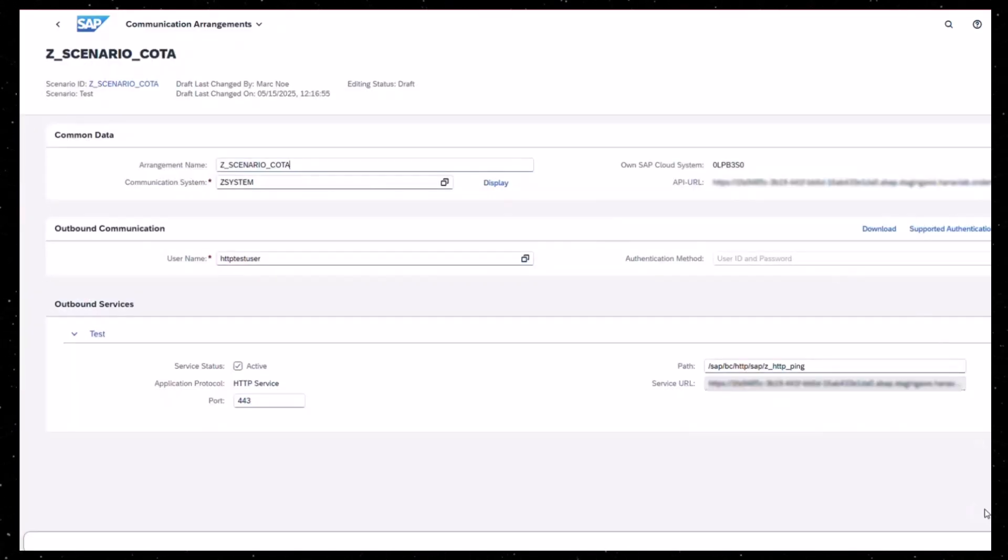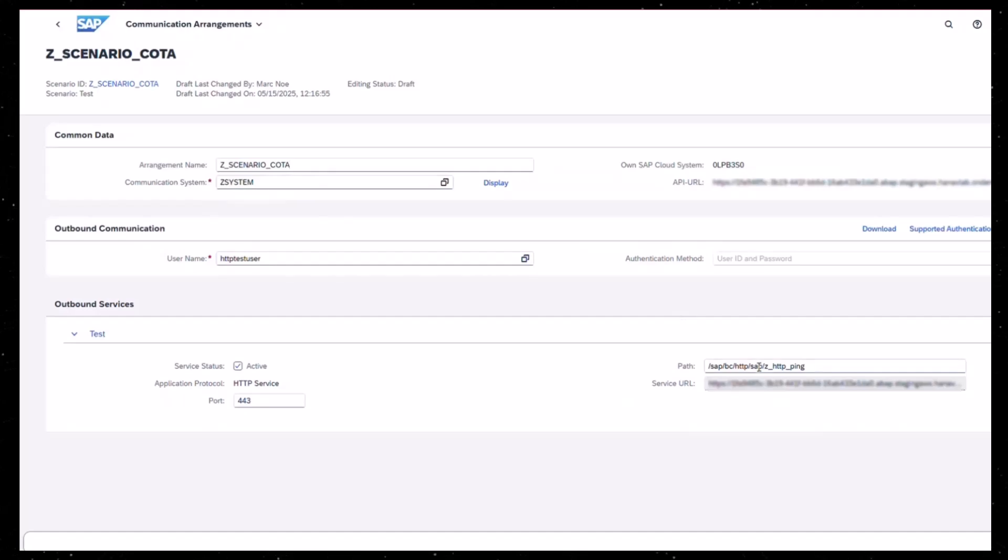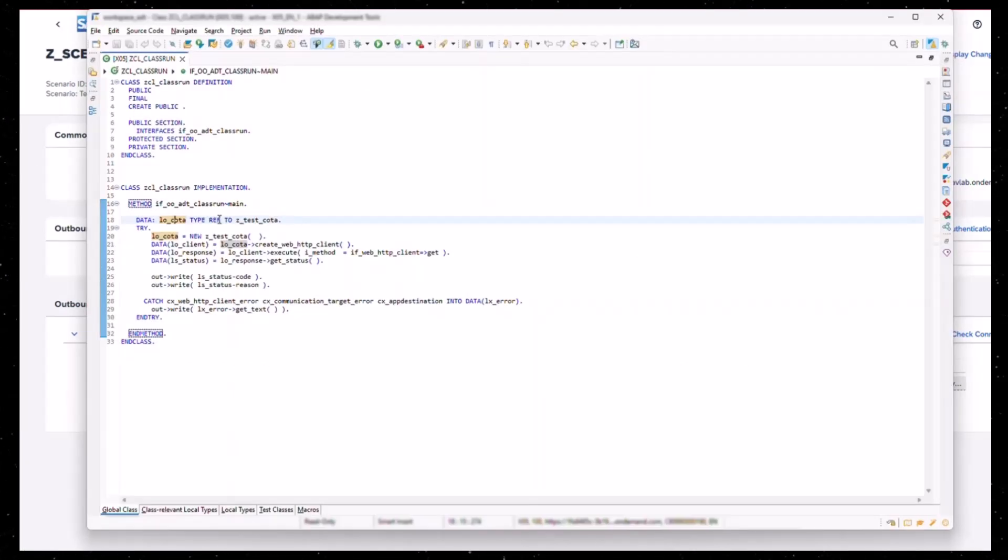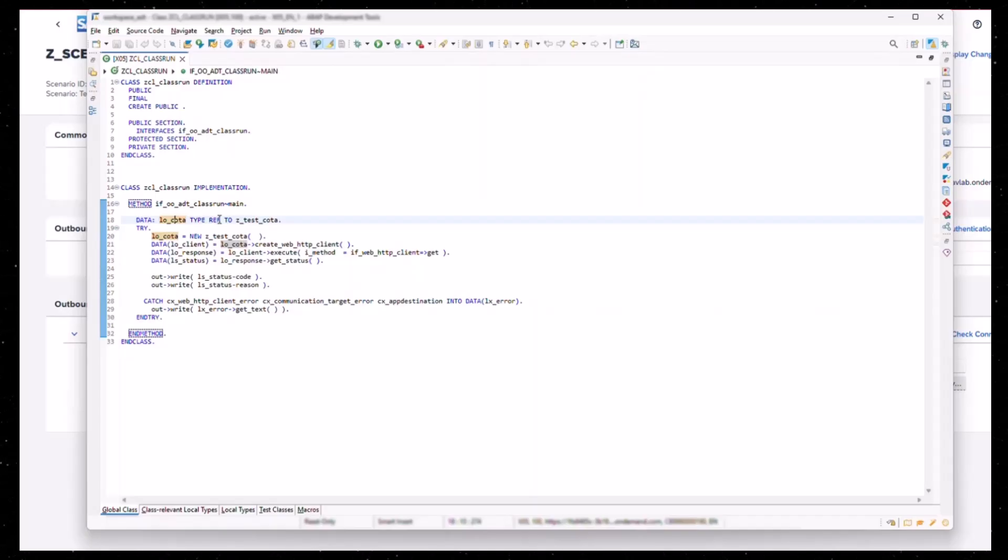After saving, you will be navigated back to the communication arrangement app. Finally save it. Now you can use it to establish an HTTP outbound call in your code.